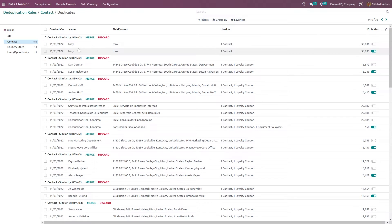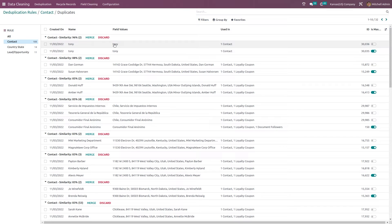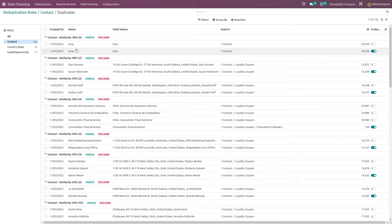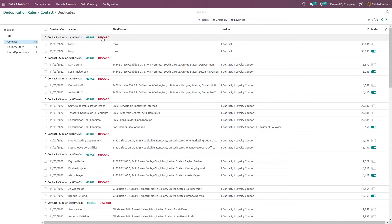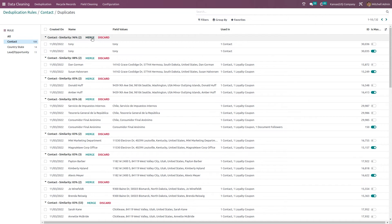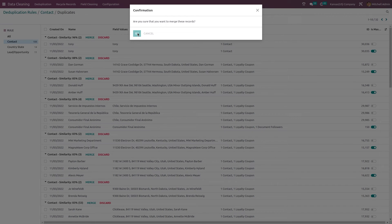Here you can see the duplicates, that's the contact which we created right now. Both Tonys have come here. You can see the similarity between these two, it's 96 percentage similar. Either you can merge it or discard it. Let's merge it. Click on the merge here and there's a confirmation message. I'm clicking on okay.